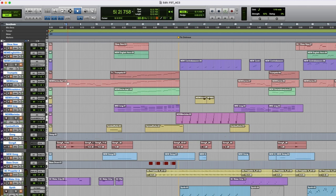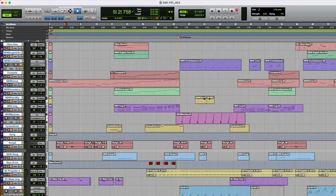So the other thing is that the new samples let me use the mod wheel to change the sound of the horn. Because when a wind instrument player will play a line, they're not just triggering the same sound over and over again.